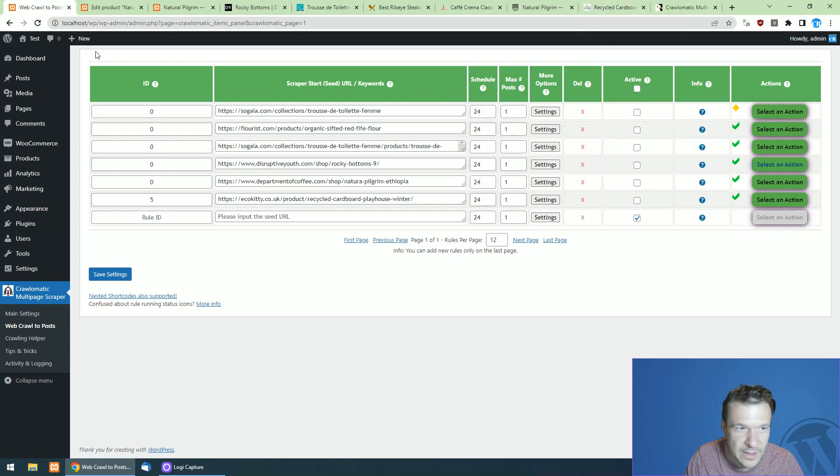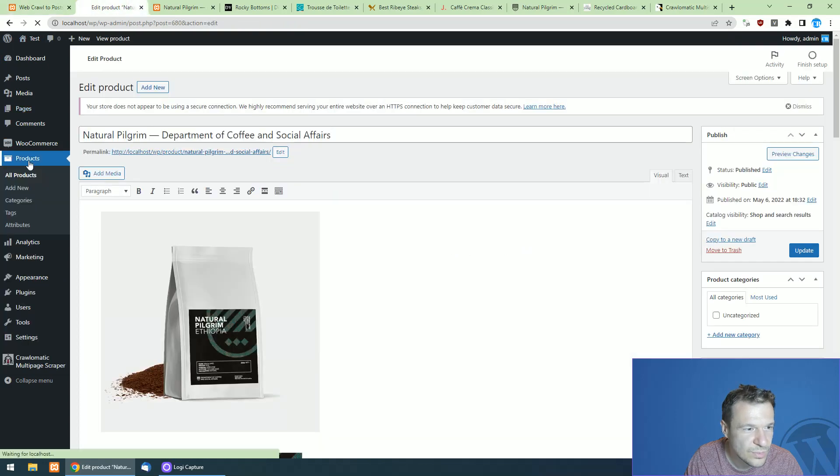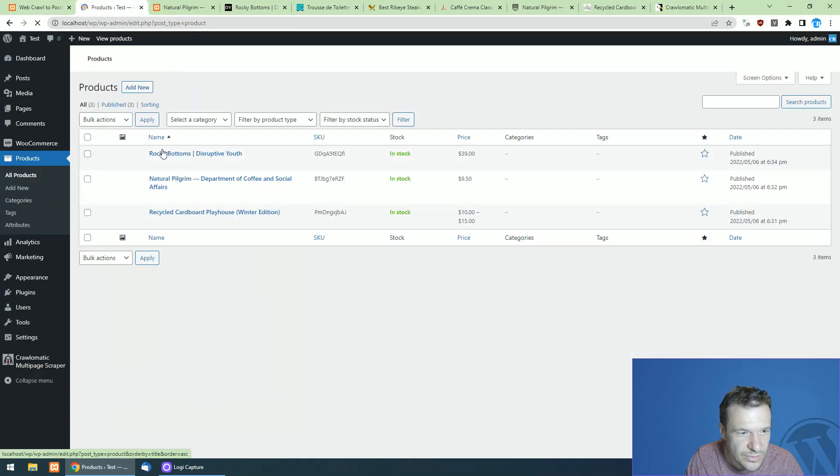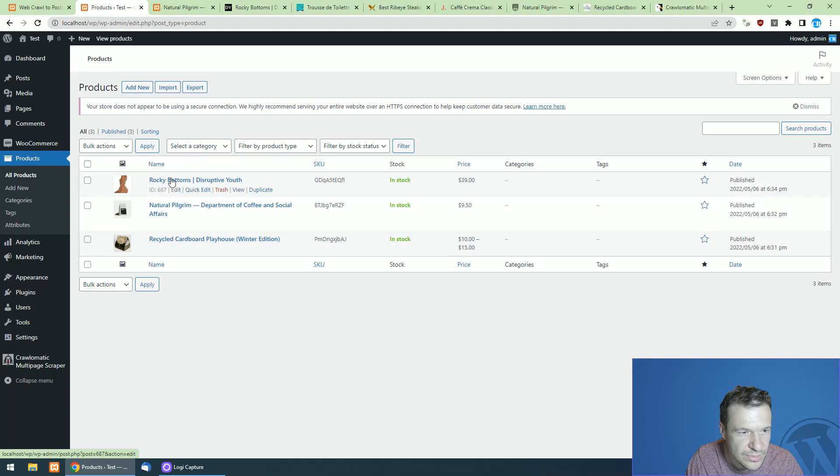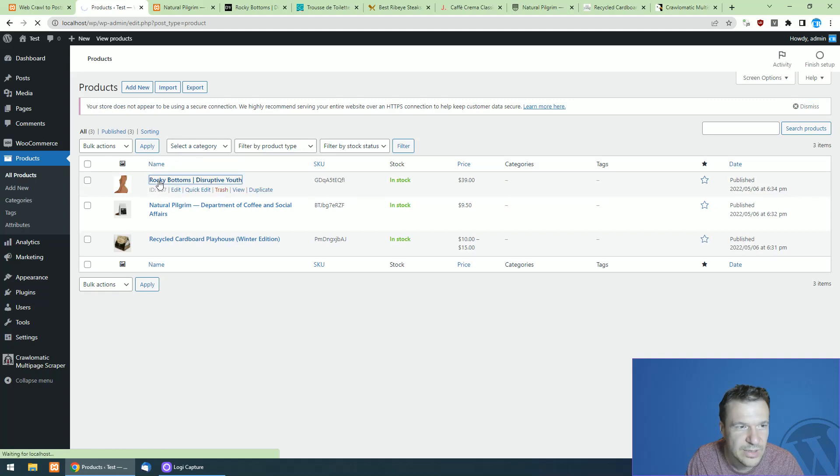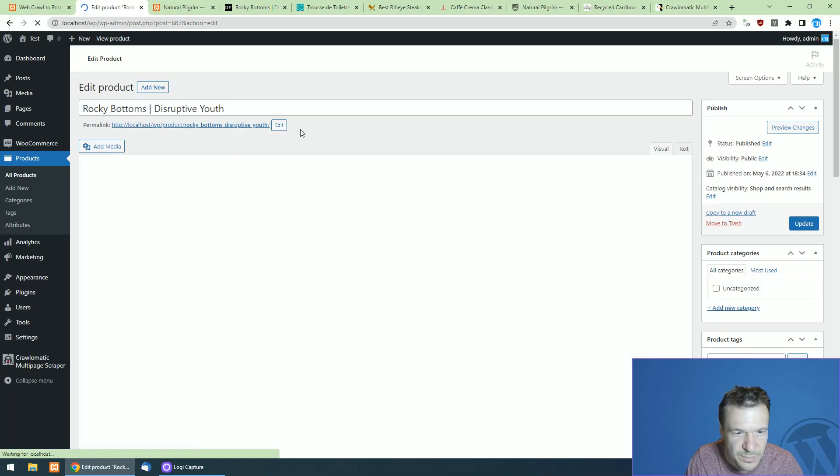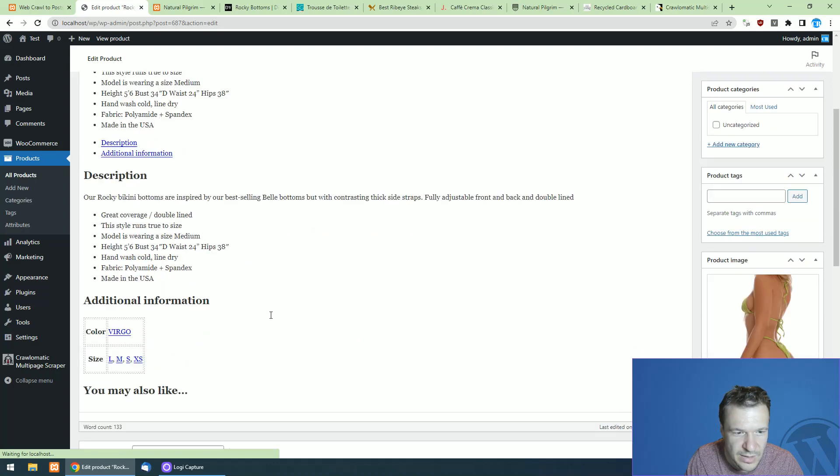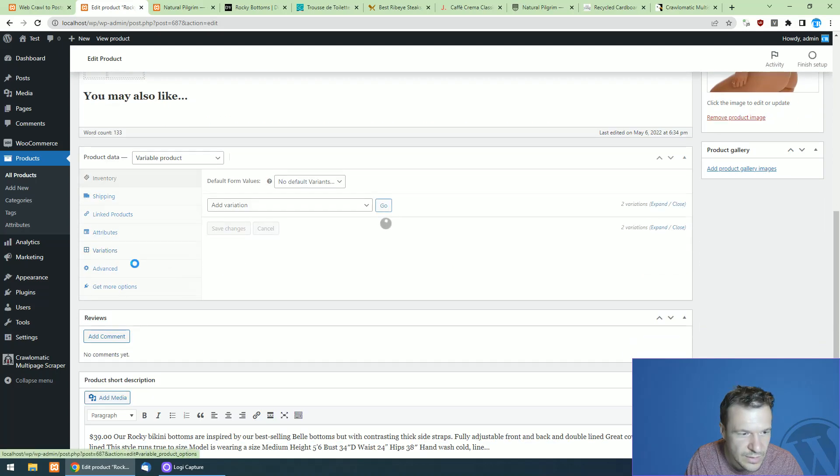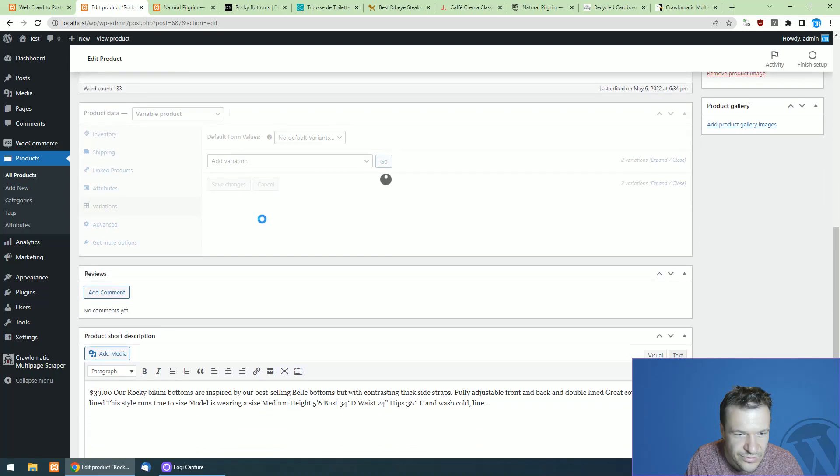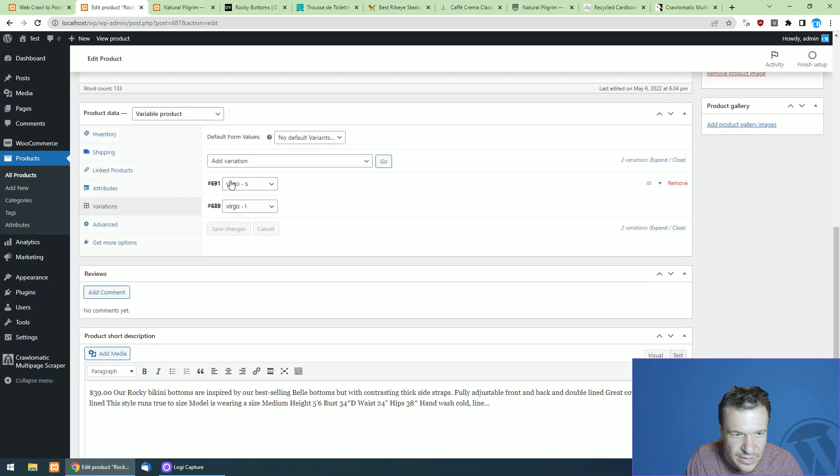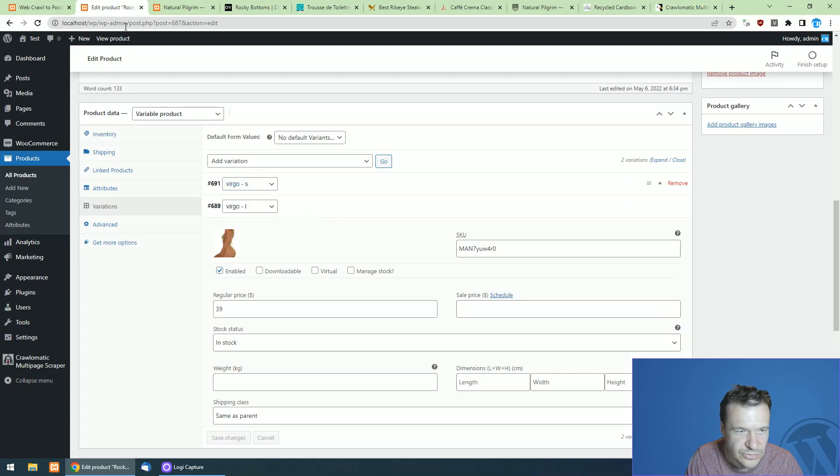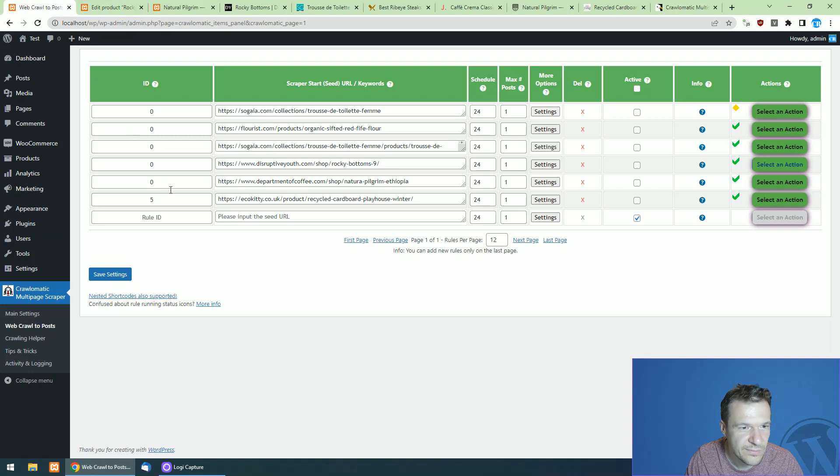Let's run also scraping for this because this is a swimming suit and the swimming suit will be scraped right now. So here it is. It's rocky bottoms. It has a nice name. And if we check the variations, it has the sizes only small and large as variations.